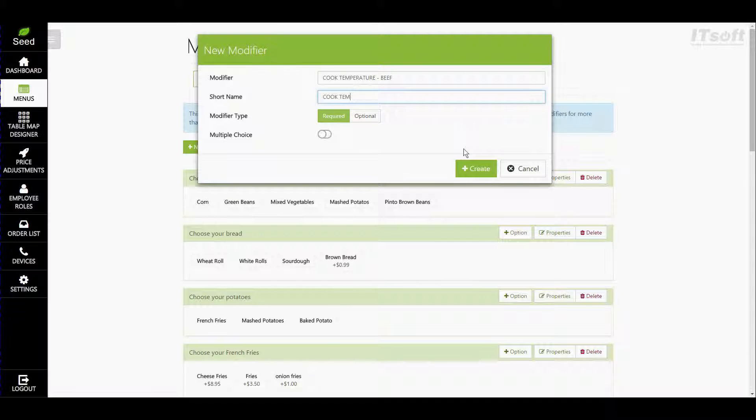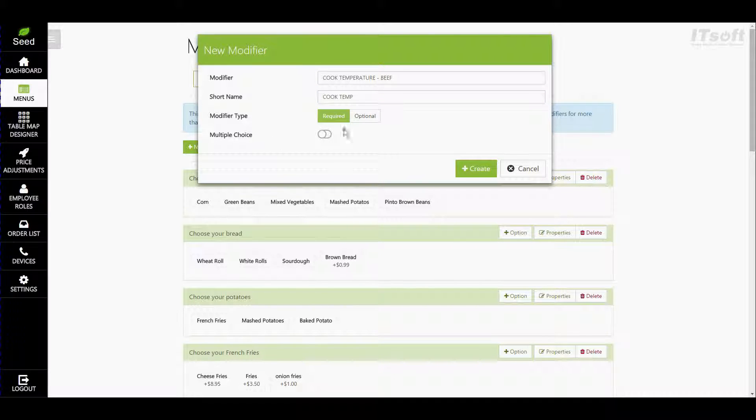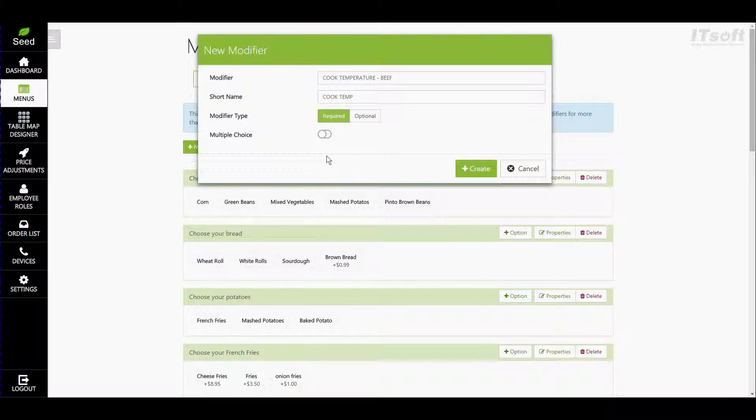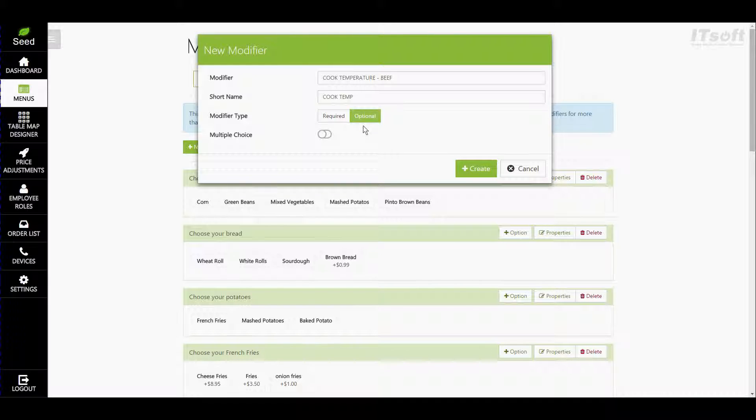Next is our modifier type. Here we have two options required and optional. When required is selected it means that a choice must be made for this modifier in order for the item to be added to the order. If optional is selected it means that the choice is not required. This might be for an add-on or an item that doesn't require a selection to normally be made.